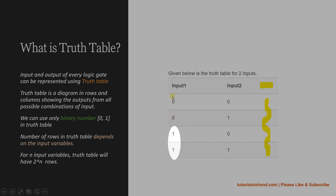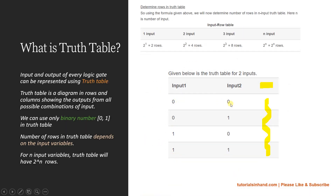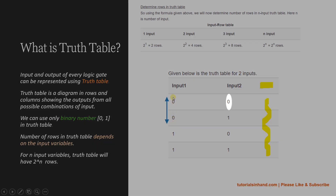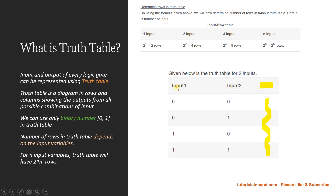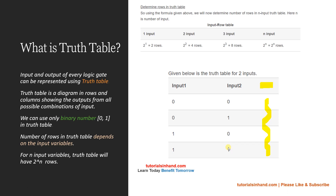So two rows will have a zero combination and two rows will have a one combination. For the next input, those two rows with zero are split again — half zero and half one — and that is why input one is 0 0 1 1 and input two is 0 1 0 1. Half of two is one, so one row is zero and one row is one, giving the combination 0 1 0 1. This is how you create a truth table for two or three inputs.